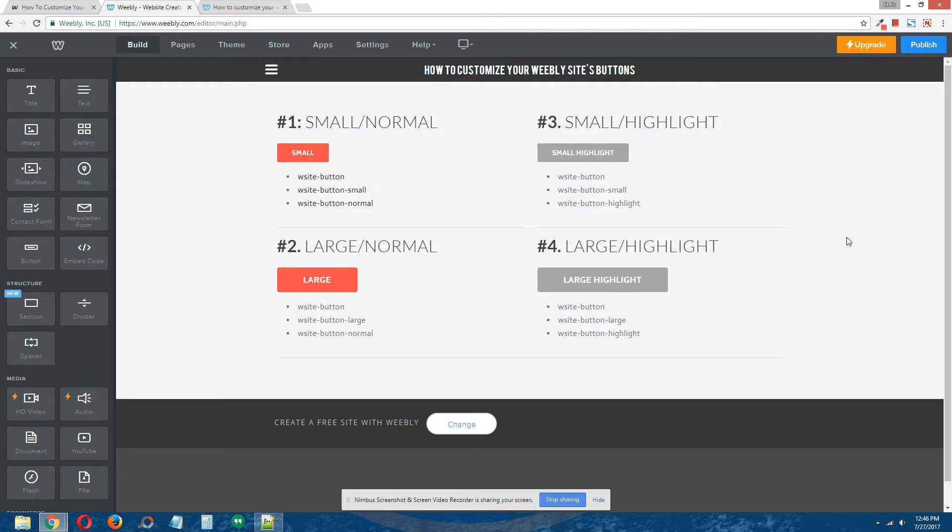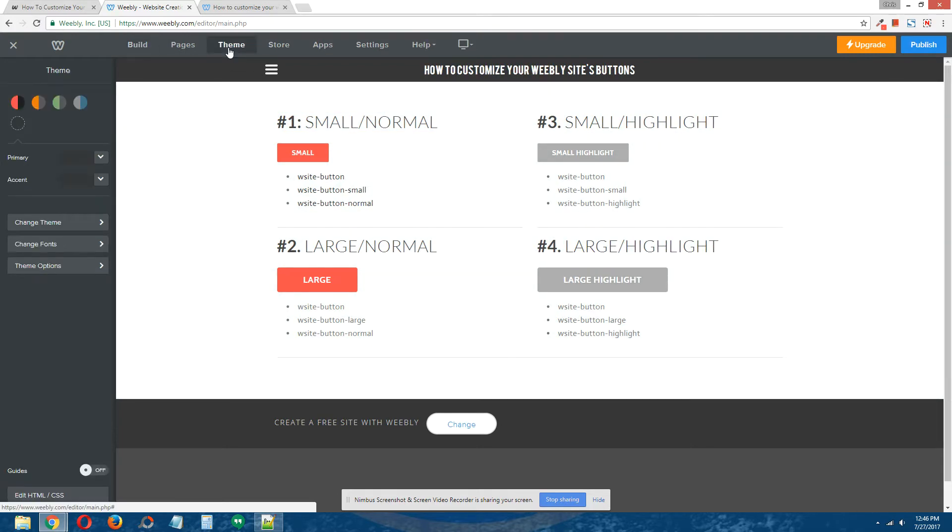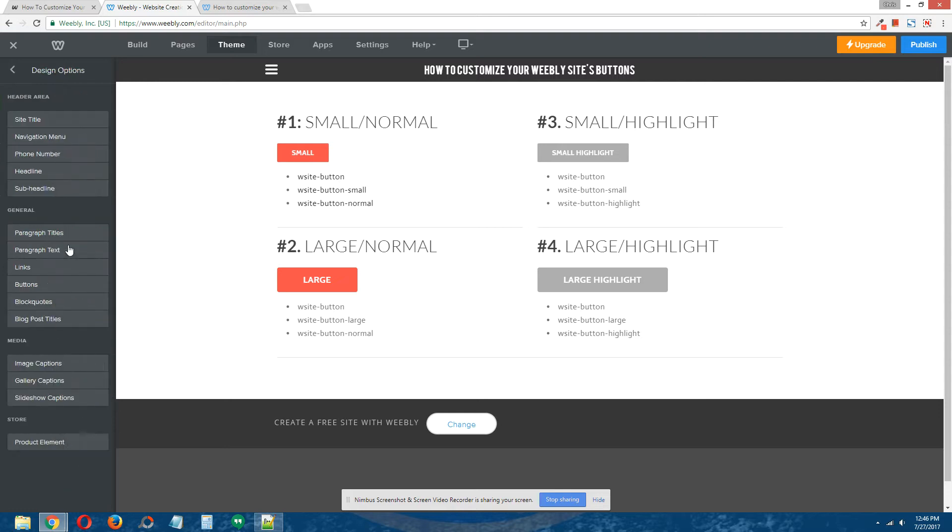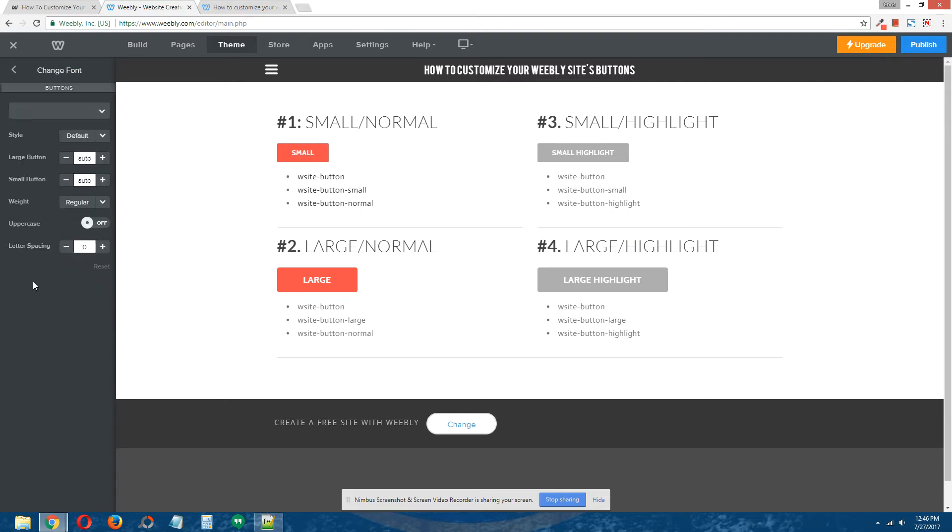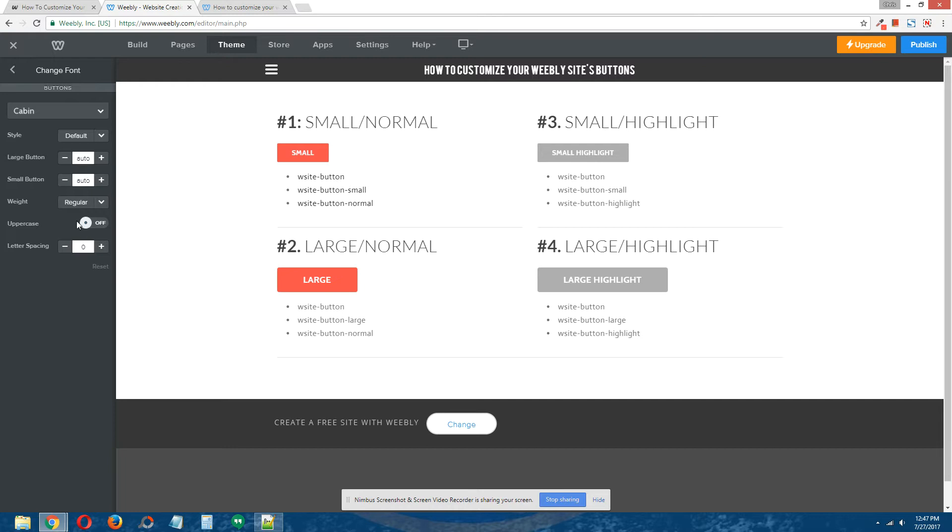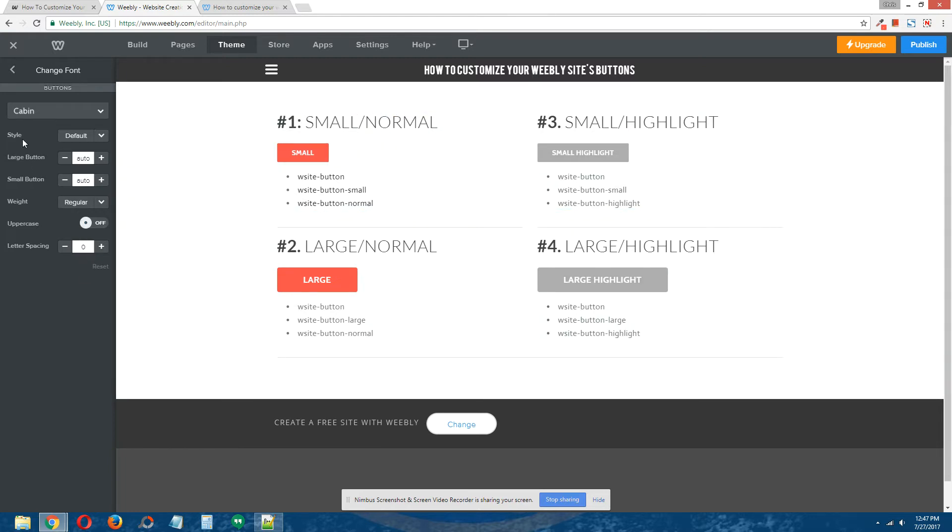When you want to change the styling of these buttons, you go to Themes at the top, click Change Fonts, and under General there's a button tab here. You can customize the buttons to some extent—you can change font family, the letter spacing of the text in the buttons—but you're kind of limited. When you're not really getting what you want from this area of the Weebly editor, what do you do?